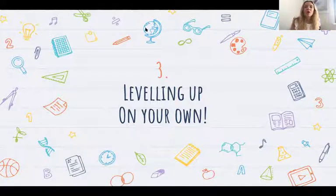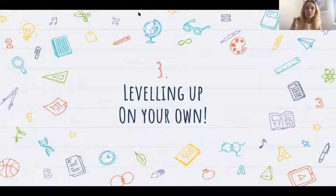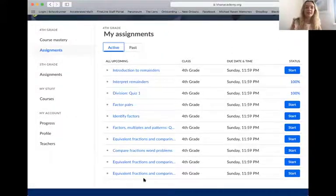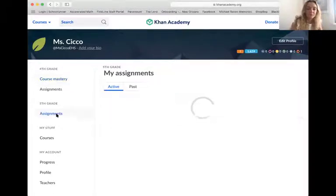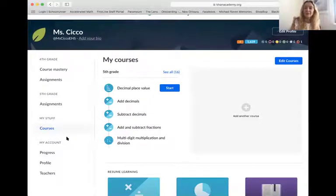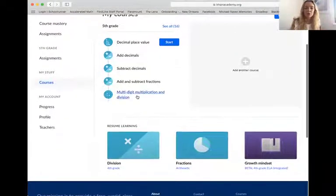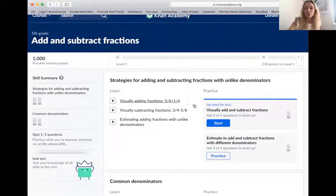Leveling up on your own: we as teachers are going to assign you assignments every single week. If you've already completed those assignments, or the assignments are so hard you can't get them and you want to go back and review, you're able to do that. When I'm on my page, I can see my assignments and also how close I am to course mastery. I'm going to set a goal for everyone to complete most of fourth grade math. I can also go into Courses and explore any topic in my math class that I want to. They'll show you exactly what you need to level up.